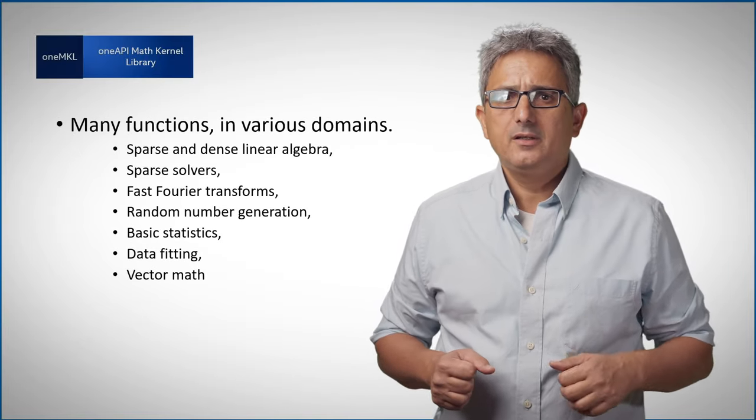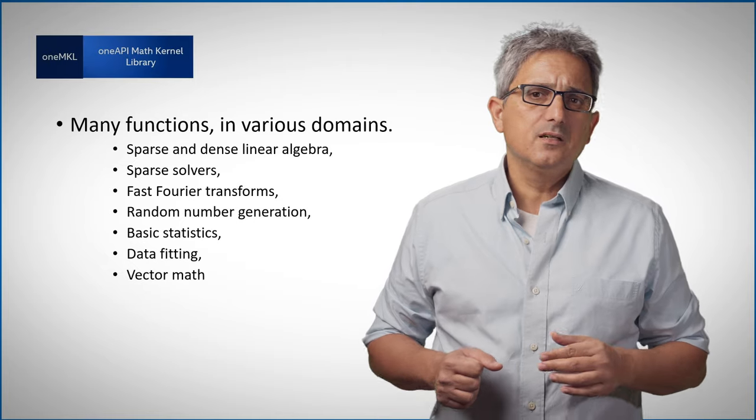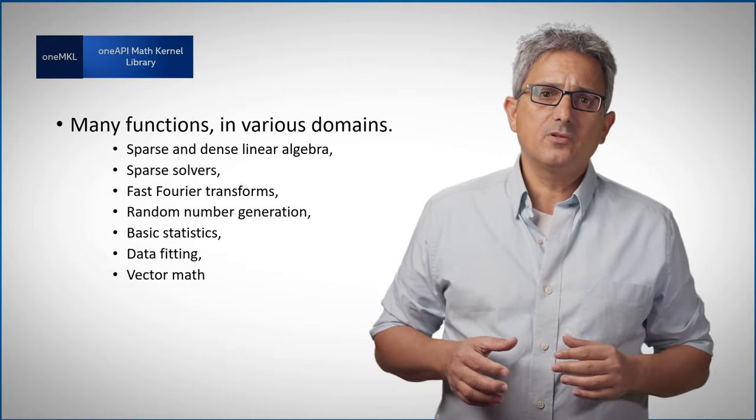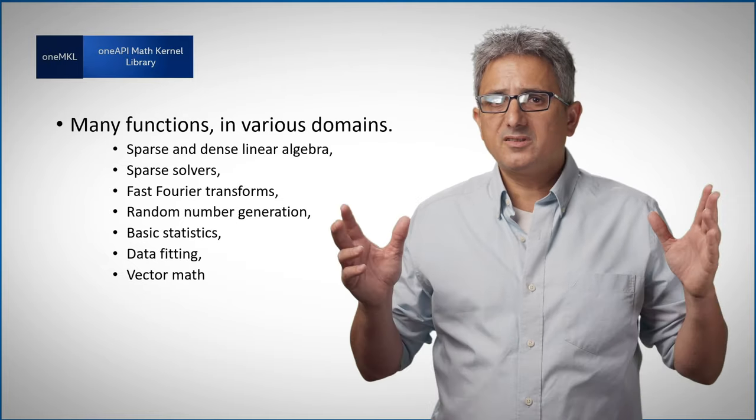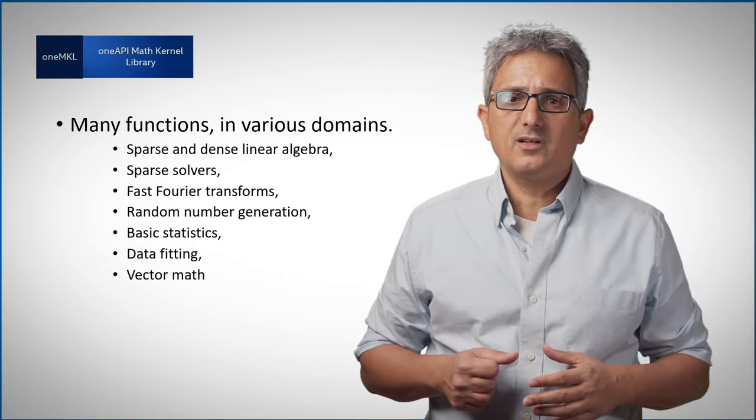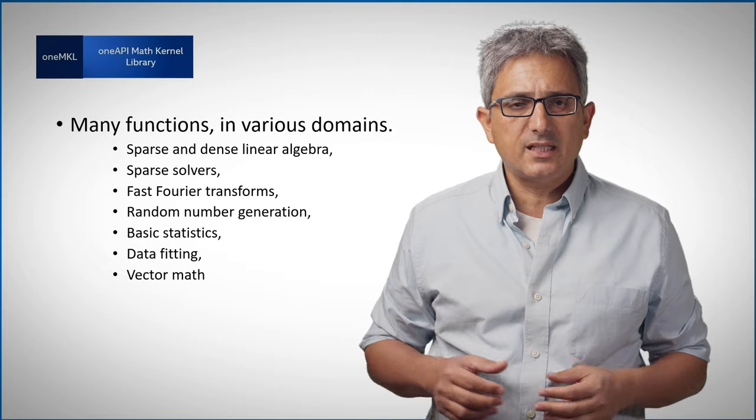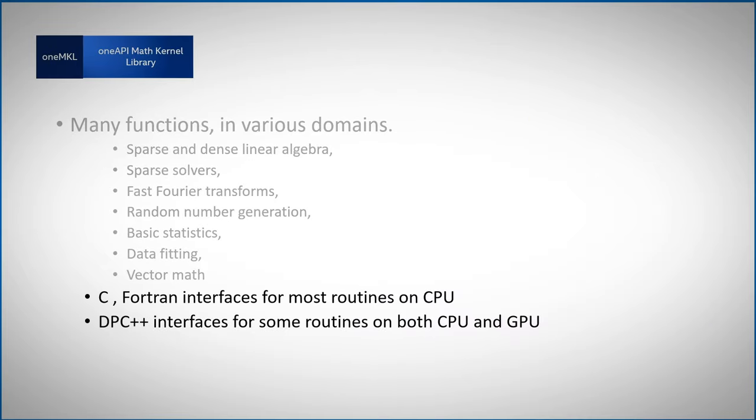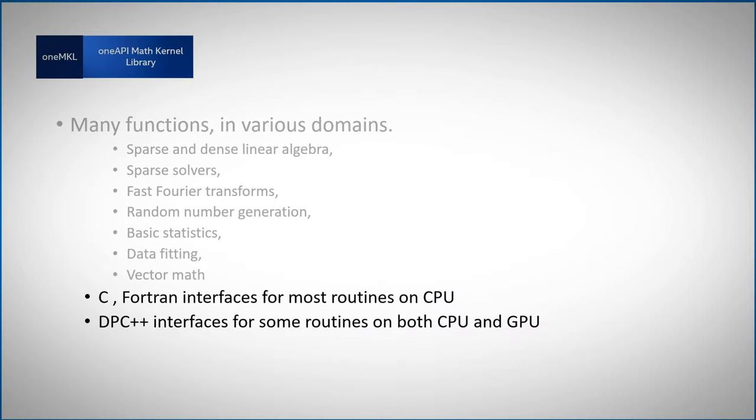You can find here FFTs, random numbers, sparse and dense linear algebra, statistics and more. There are many routines supported by the data parallel C++ interface on CPU and GPU, we'll see an example soon.